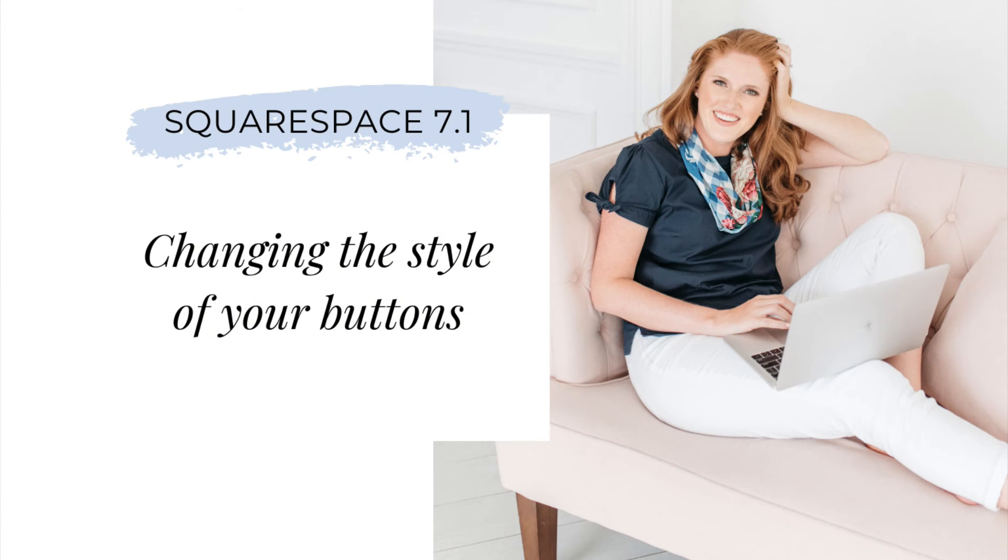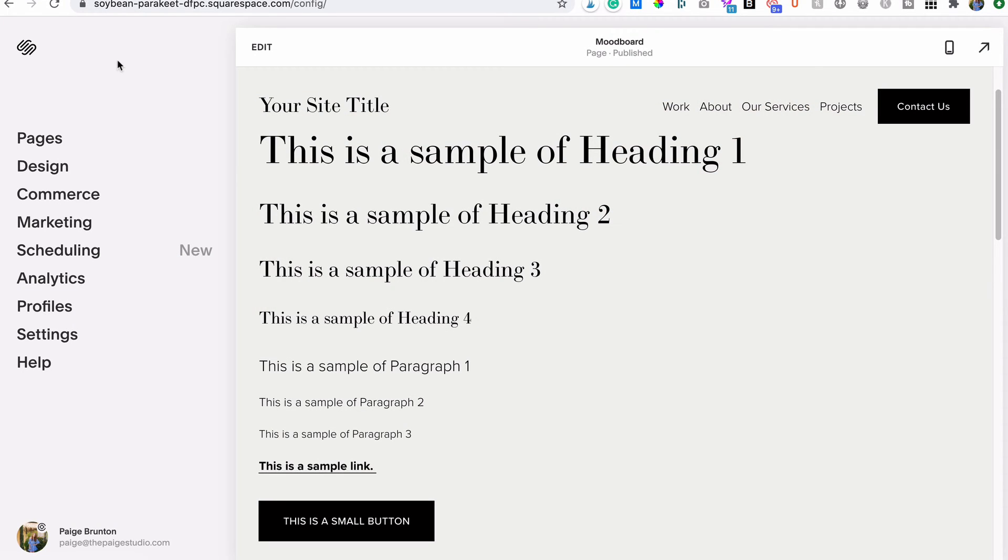There's one last thing that we need to touch on in our style editor series, and that is button styles. We've already changed the font of our buttons in video number one and the color of our buttons were set earlier in this video, but if you want to play with the shape or style of your buttons, here's how you do it. Head back into the site styles editor in your design panel and click buttons.